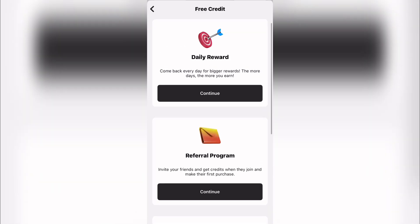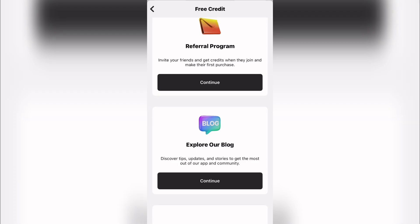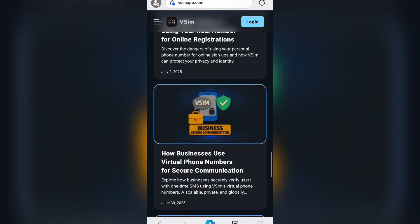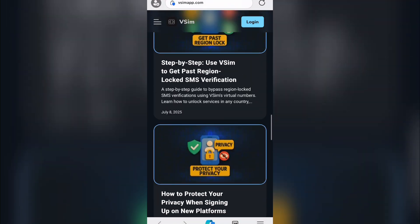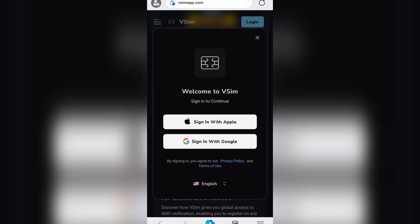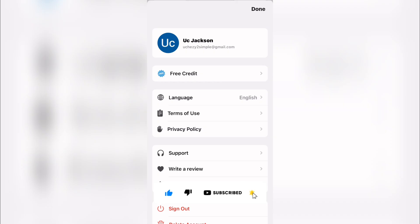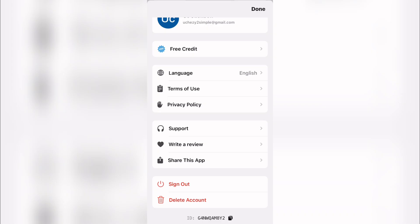You can explore their blog to discover tips, updates, and stories to get the most out of the app. Log into your account to see all assets you have on the vSIM app — there are many valuable features. The app is called vSIM and you can use it for verification on all apps.